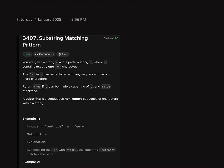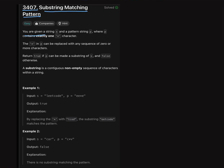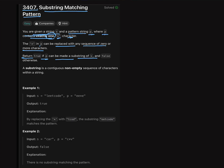Hi, welcome back to LeetCode. In this video we will discuss LeetCode problem 3407, substring matching pattern. The problem is: you are given a string s and a pattern string p where p contains exactly one star character. The star character in p can be replaced with any sequence of 0 or more characters. Return true if p can be made a substring of s, else return false.